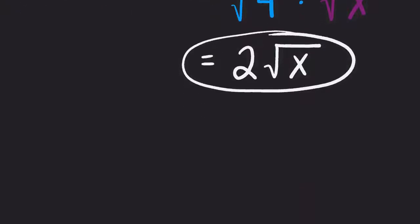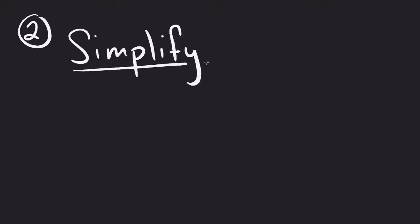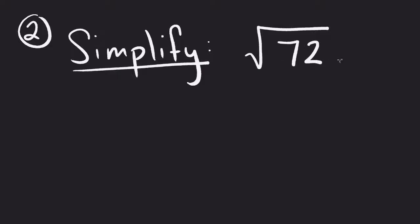Alright, so let's try one that's a little bit trickier, a little bit harder to see. These are the ones we'll probably use more as we get further along. Simplify the square root of 72. These numbers come up a lot, where we get these big square roots and we're not exactly sure what to do with them.